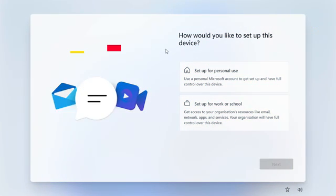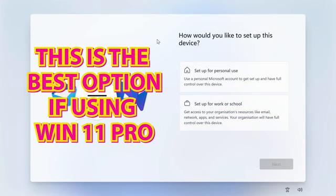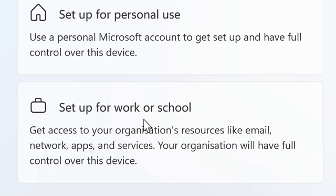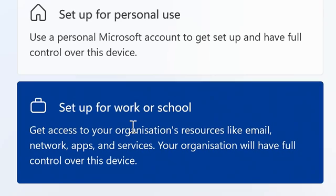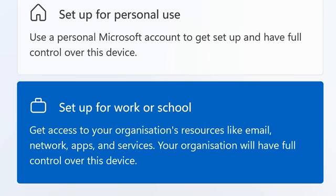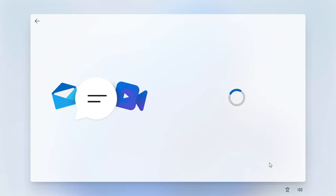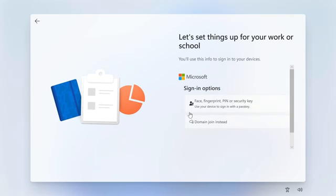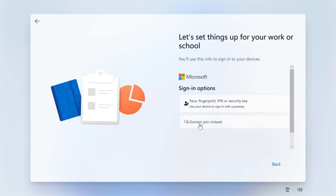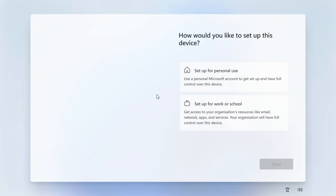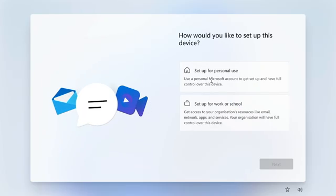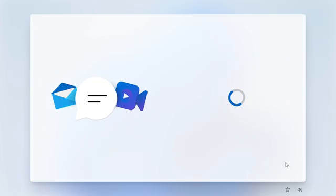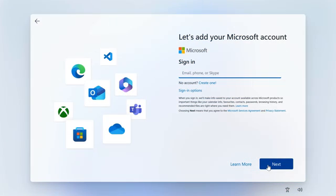So at this point now we have to set up the account, so we have options. How do you want to do it? So most people would do the setup for personal use because obviously that makes sense. It does say there, use a personal Microsoft account to get set up and have full control over this device, or set up for work or school. Now generally I do the work or school, and then when we come to this second option I'll choose sign-in options and I choose domain join instead. I'm not on a domain but if you do that you can set up a local account. But for a lot of people they do it the other way, so set up for personal use, so click on next.